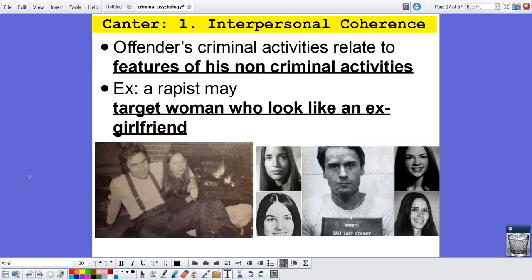The first factor is interpersonal coherence. The word interpersonal means between two persons — a relationship between two people. How do they interact with people, and how does it tie together? The offender's criminal activities relate to features of his non-criminal activities. So what that means is that why or how he chooses to kill and how he chooses his victims may be tied to personal elements in his life.